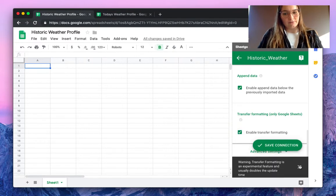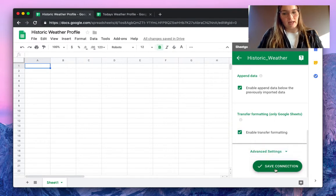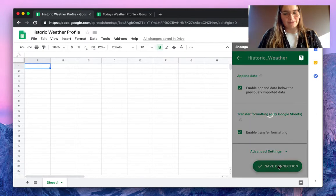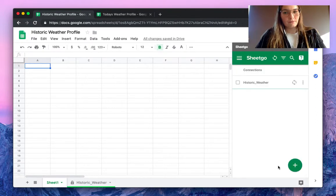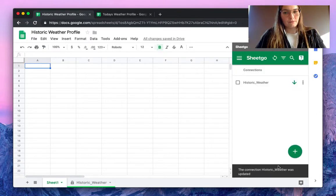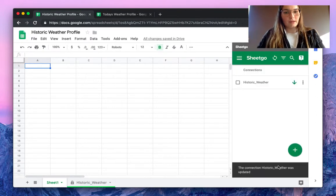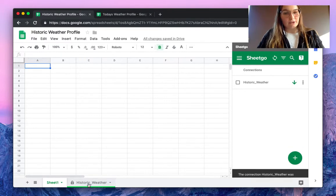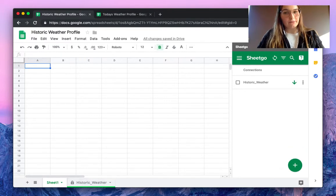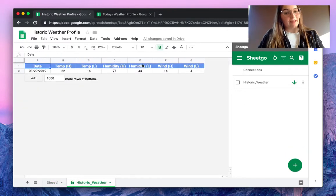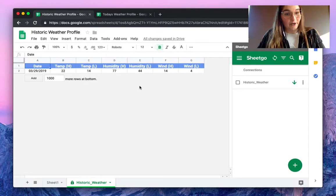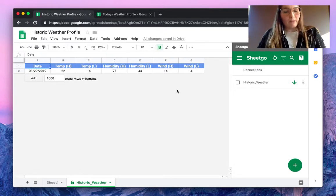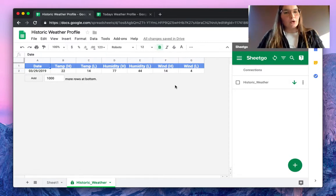To import the information, as you can see the connection has been created, and there is a new tab here with the information from our Today's Weather Profile spreadsheet.